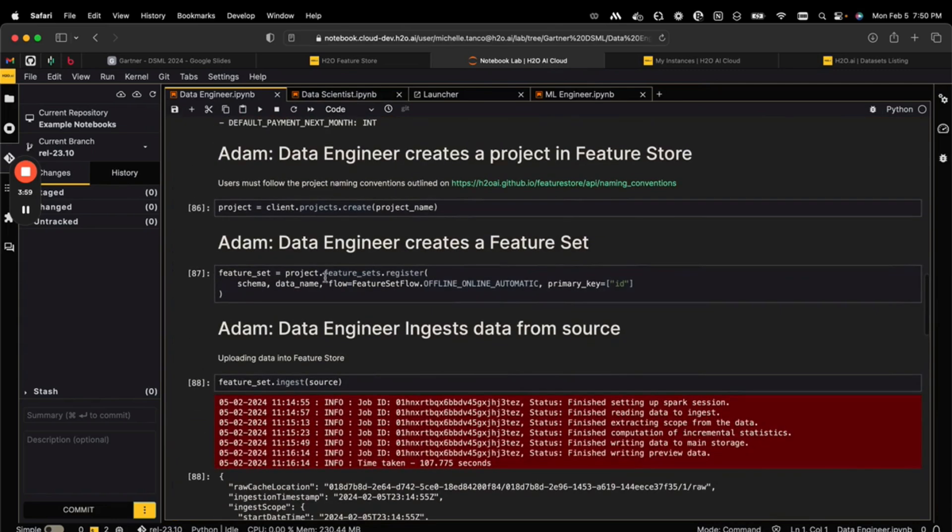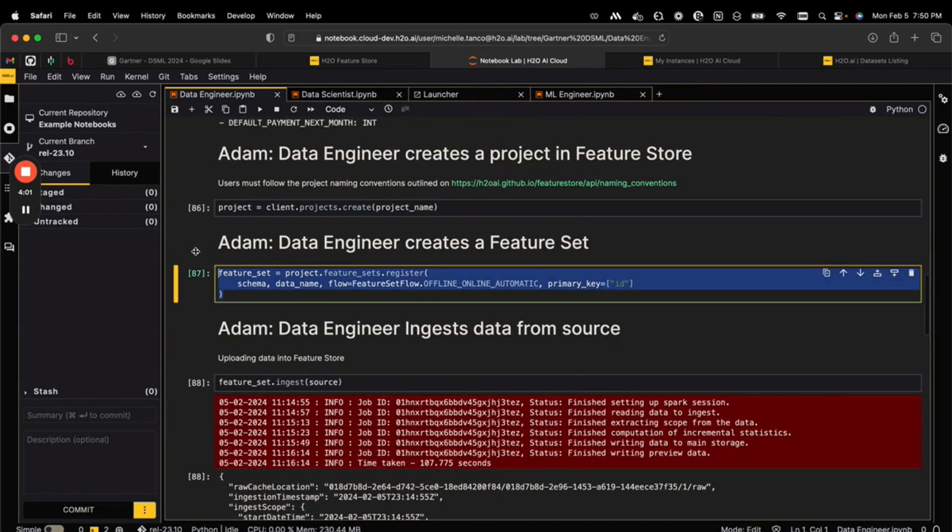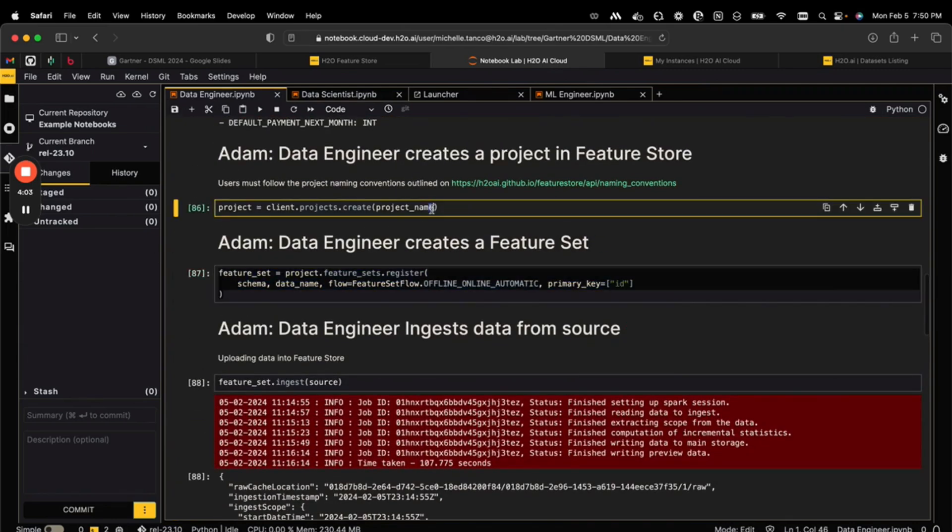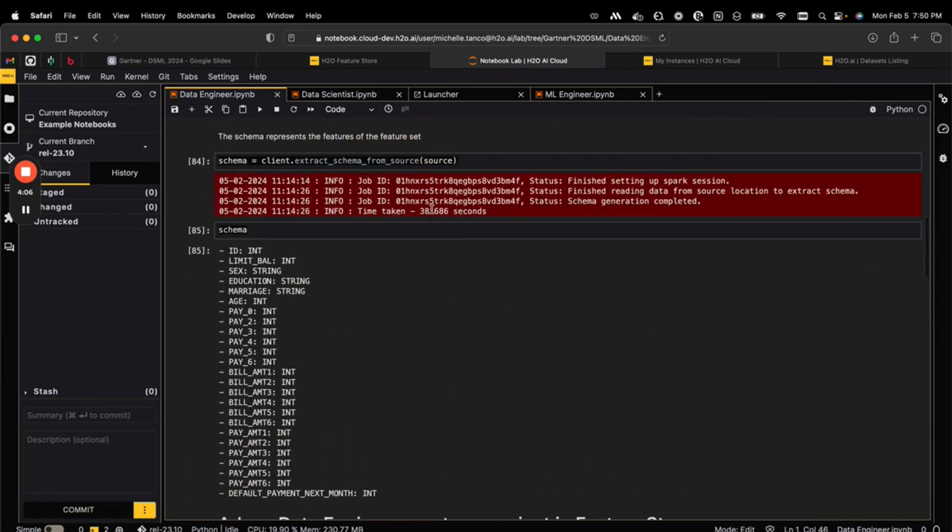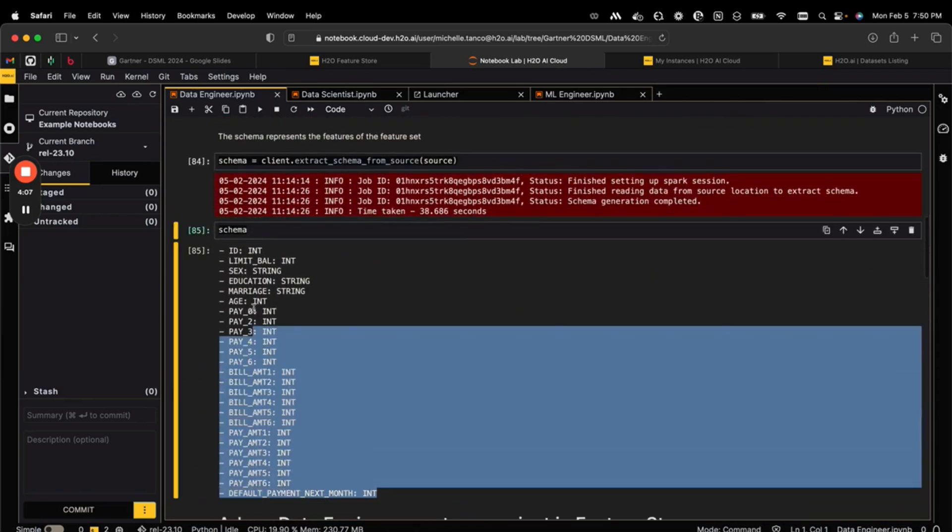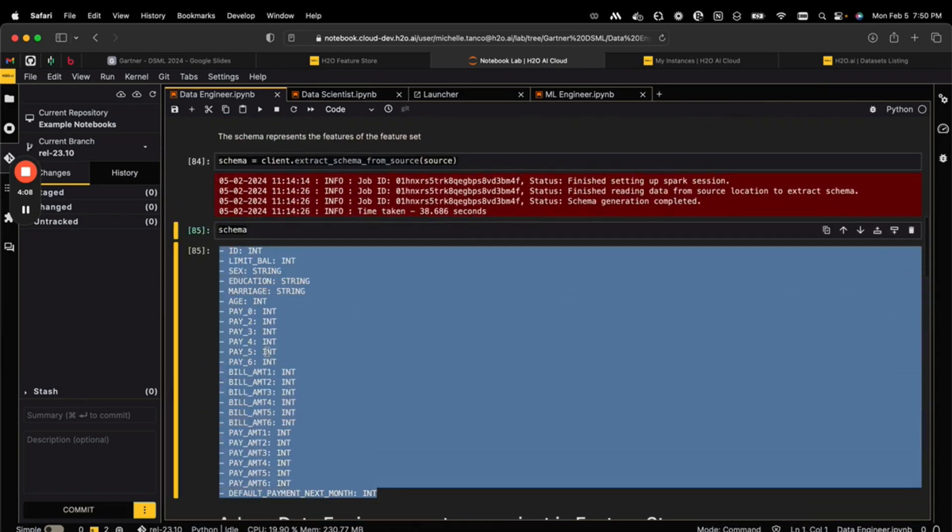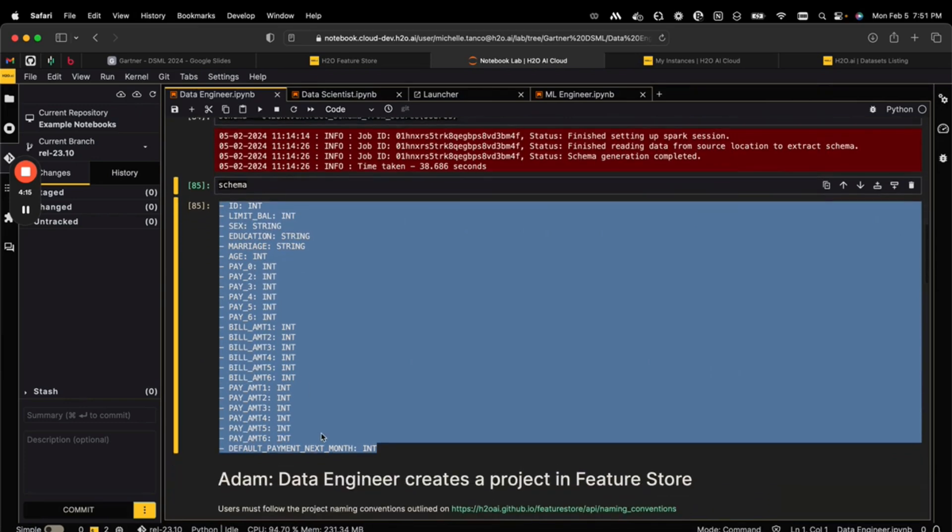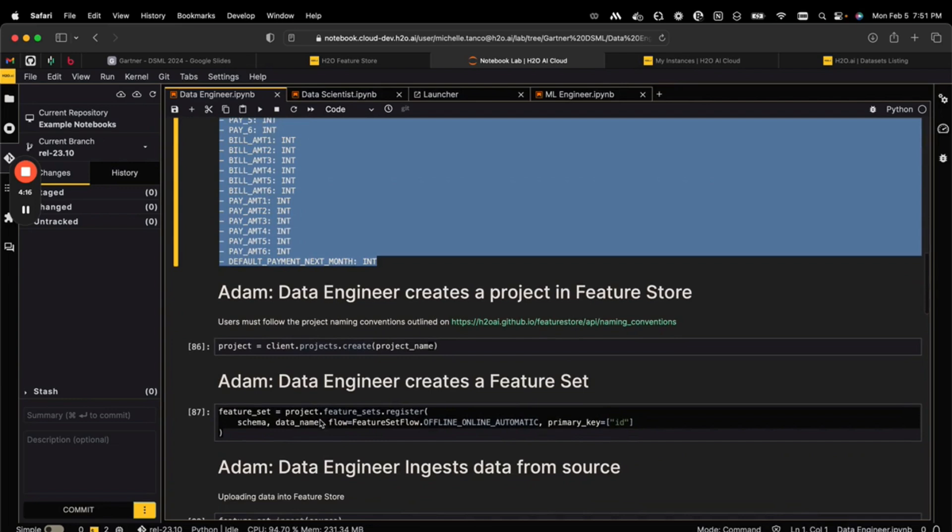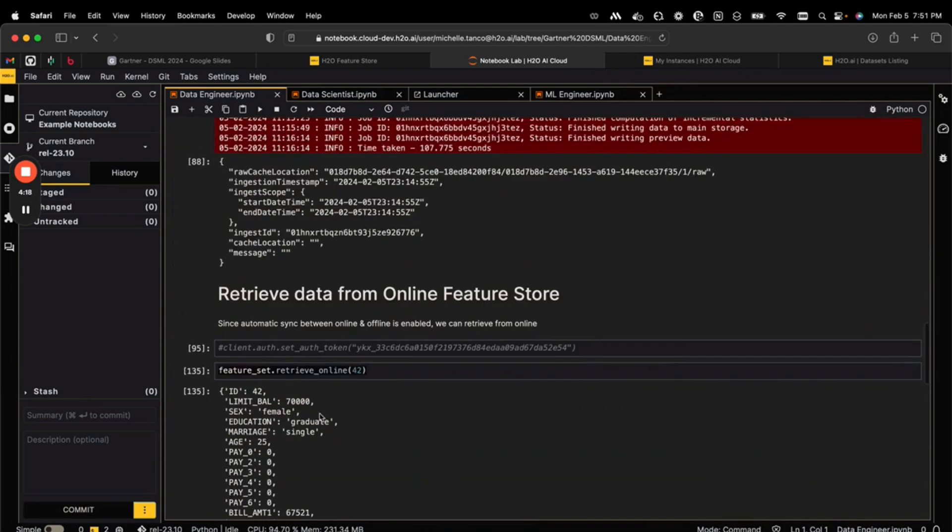It's registered with a specific name and a specific data set schema from our file, which in this case originally came from S3, but we could bring in data from any of our favorite data warehouses or clouds or a local machine as needed.